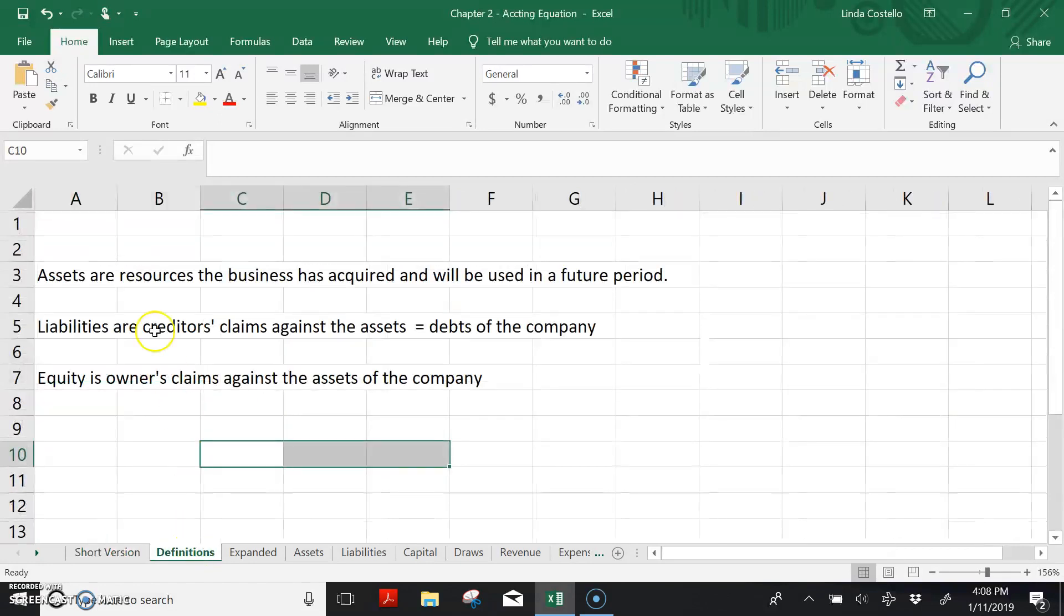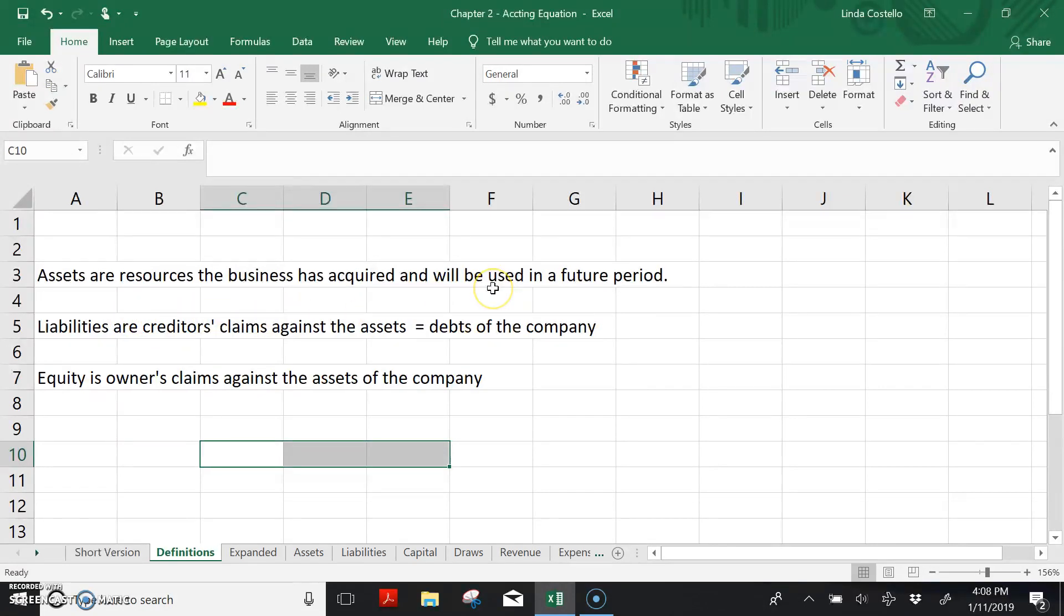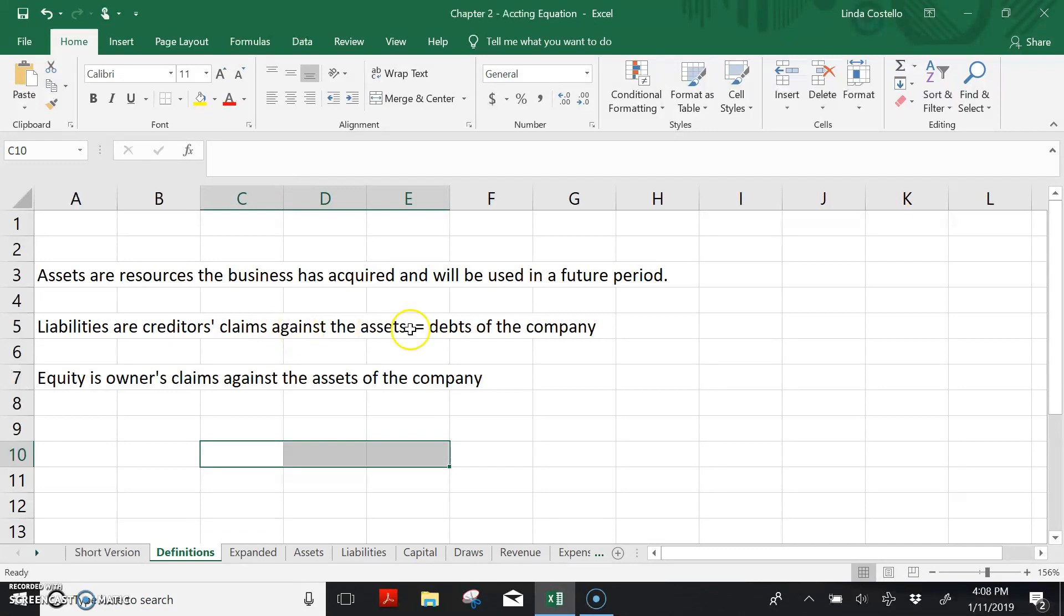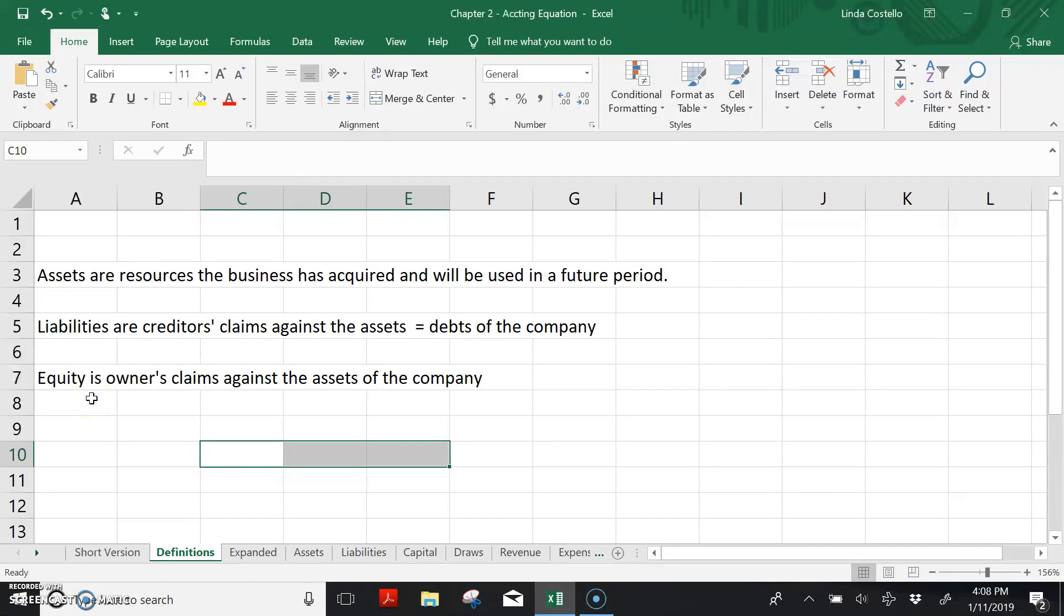Assets are resources the business has acquired and will be used in a future period. Liabilities are creditors' claims against the assets, debts of the company. And equity is owner's claims against the assets of the company.